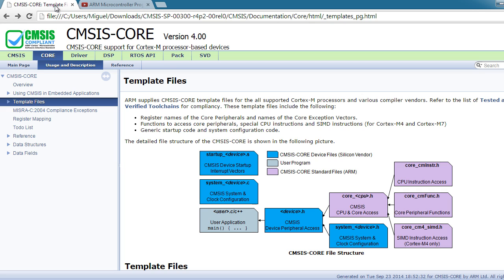In layman's terms, it's basically a group of files with functions and defines with the goal of making programming in all Cortex Microcontrollers uniform.